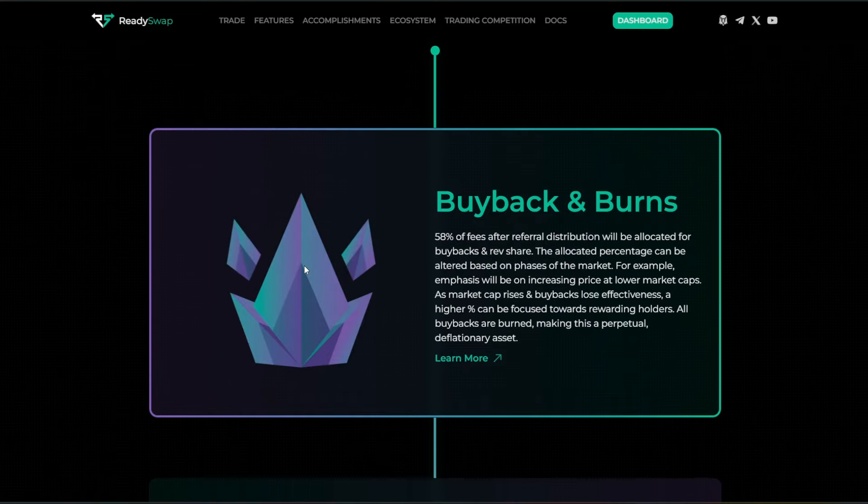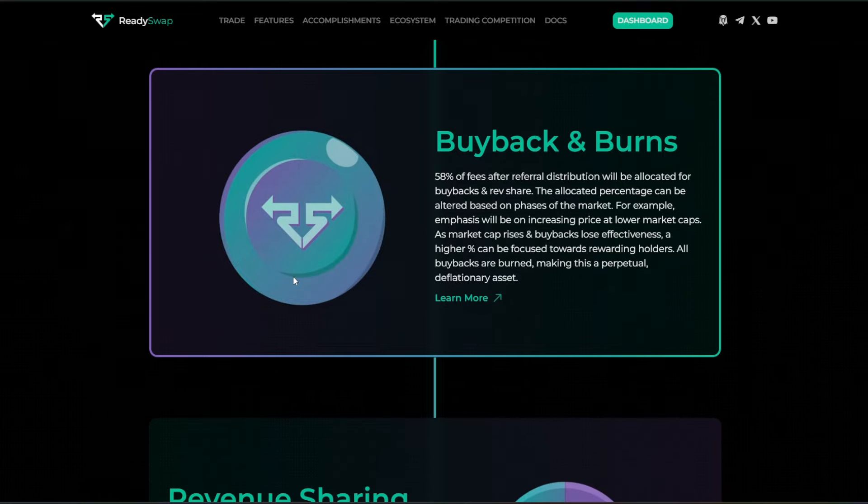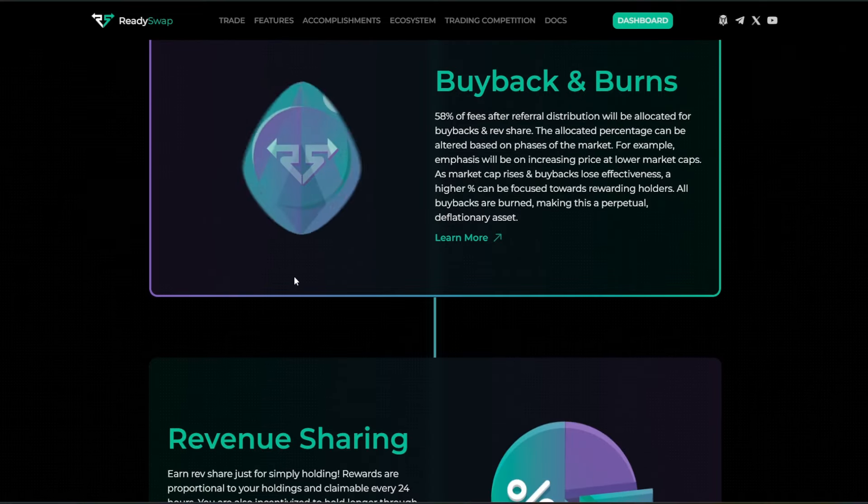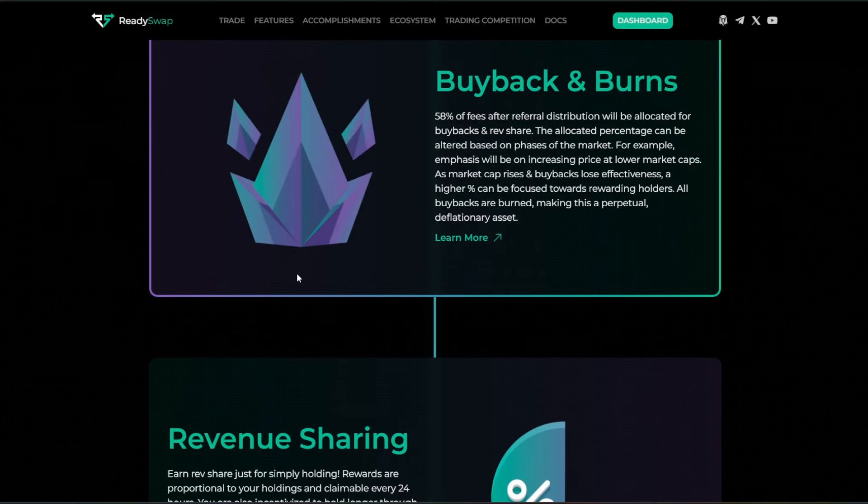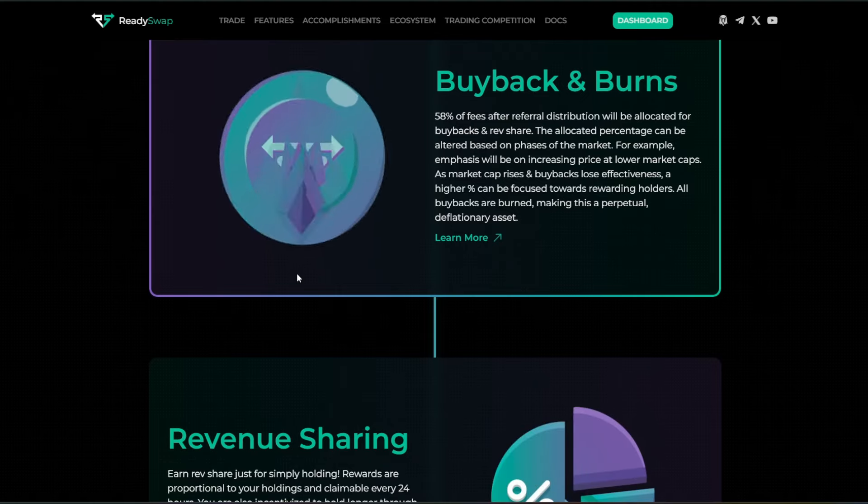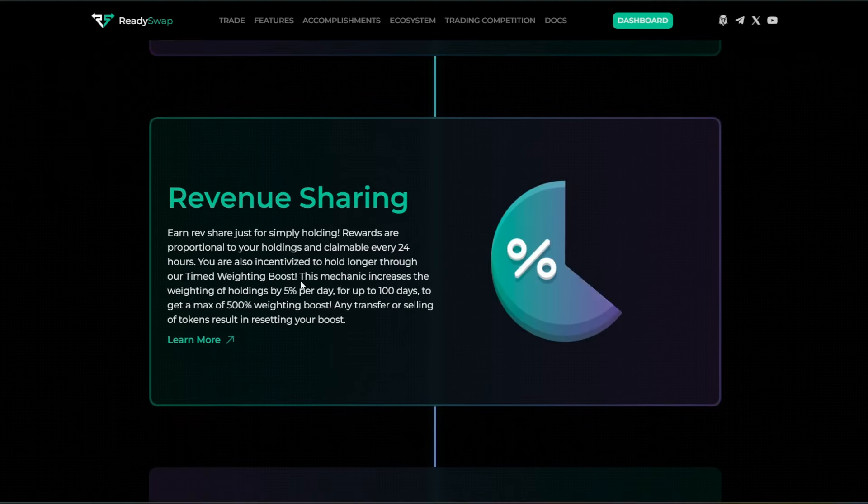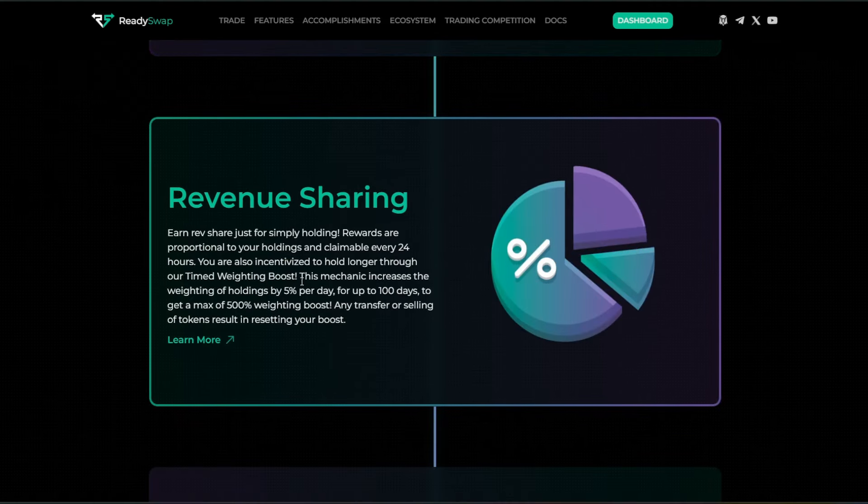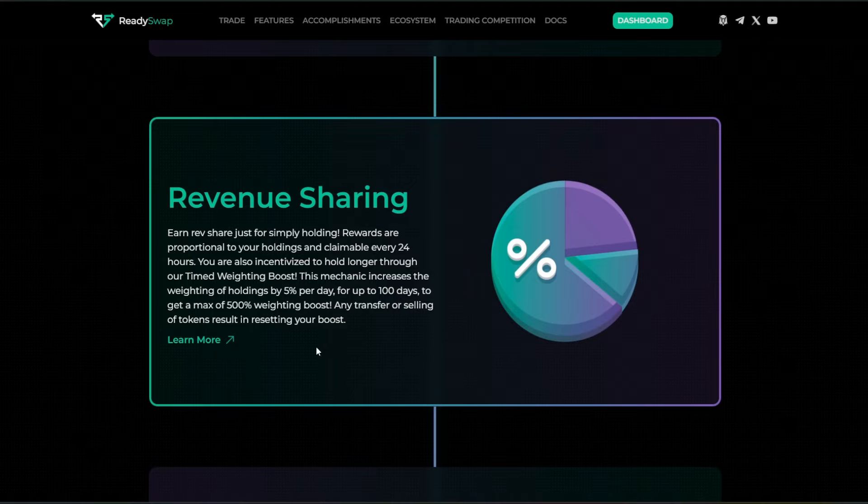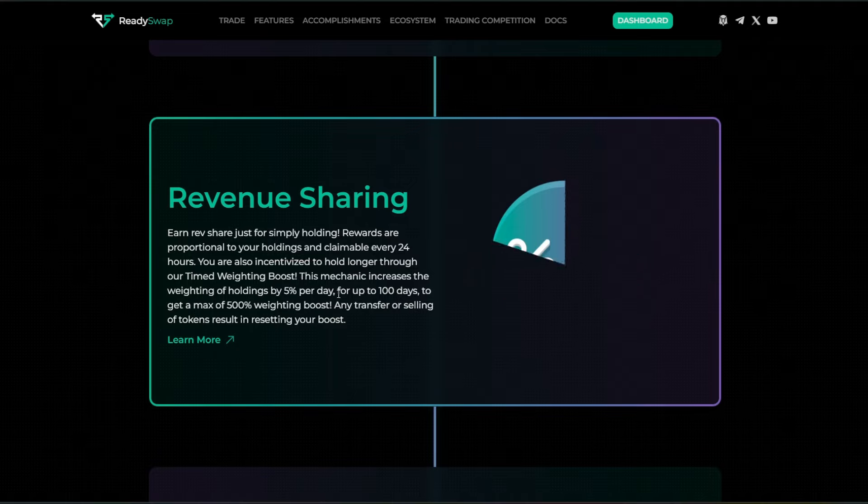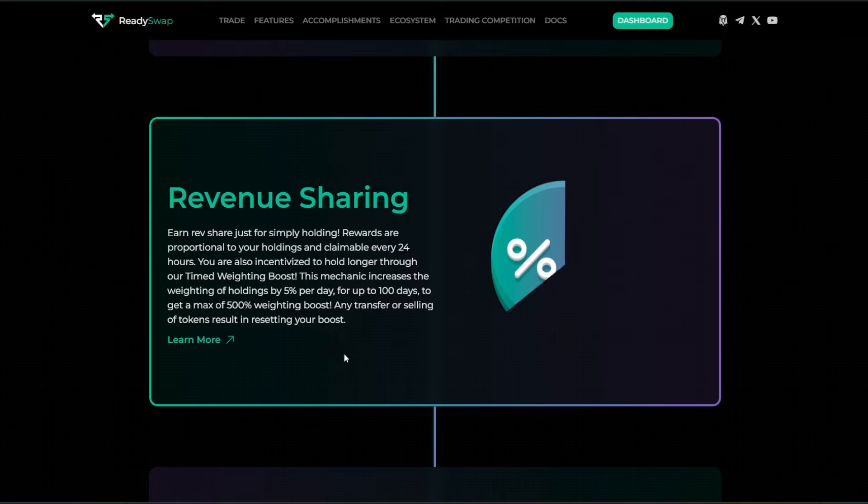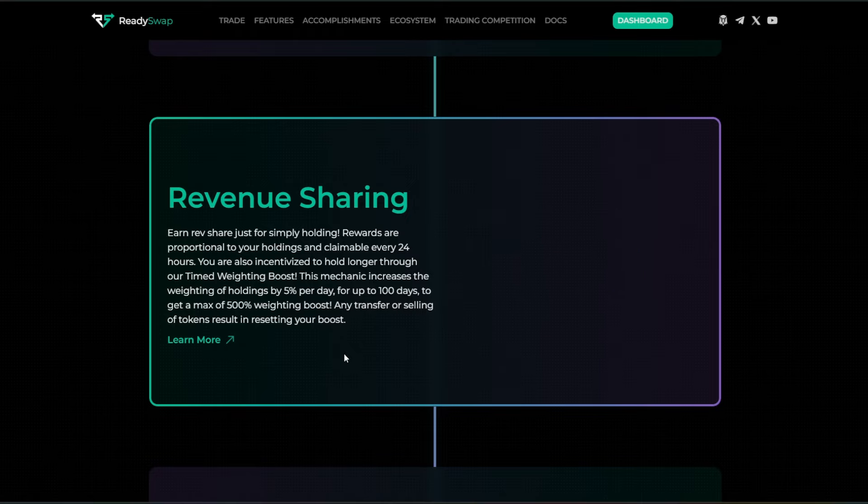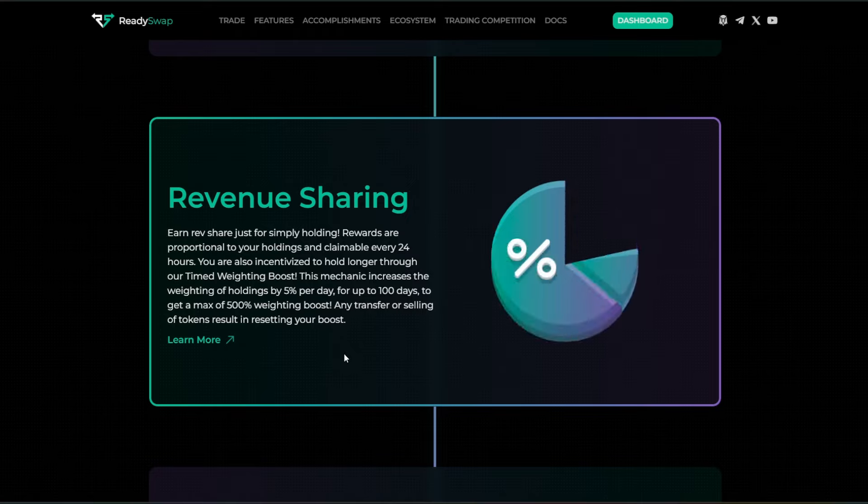The bot was just released in multiple languages for their up-and-coming international communities. They have multiple partners that are already bought on with more in the works. They have additional features. Here we have revenue sharing where you can earn a rev share just for simply holding. Rewards are proportional to your holdings and claimable every 24 hours.